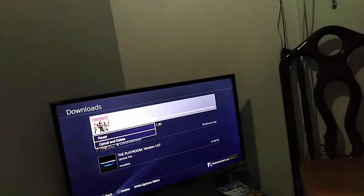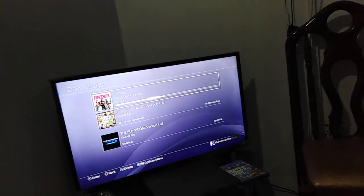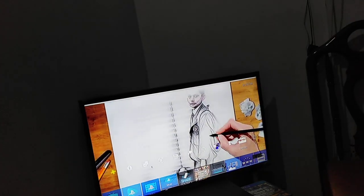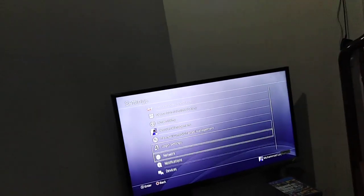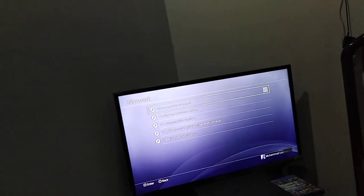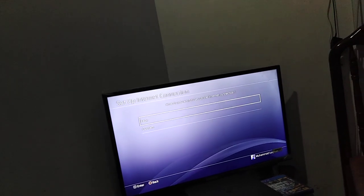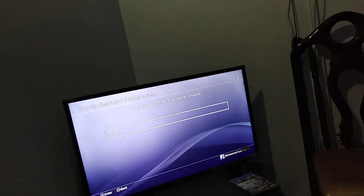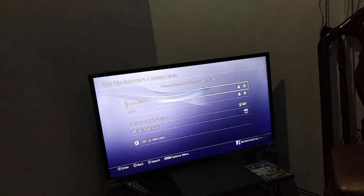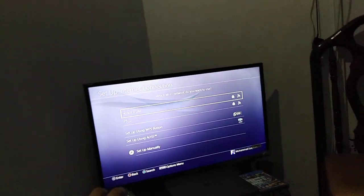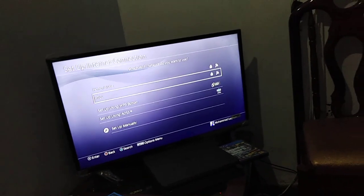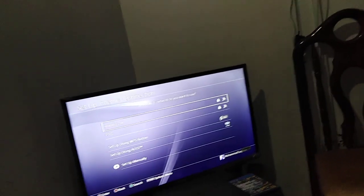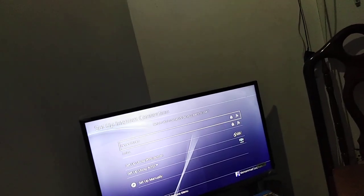Let me show you here. Go to Settings, Network, Setup Internet Connection, Use WiFi, Custom. I am currently using my home network and I will now switch it to my hotspot.